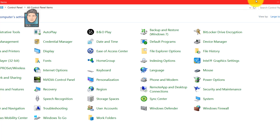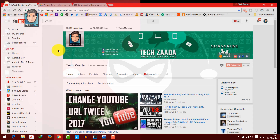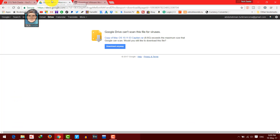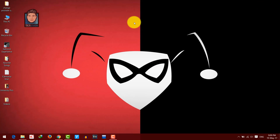Go to the link in the description below and download the Mac OS X El Capitan image file, which is about 7 gigabytes. Also download VMware Workstation — I'll leave both links in the description below.